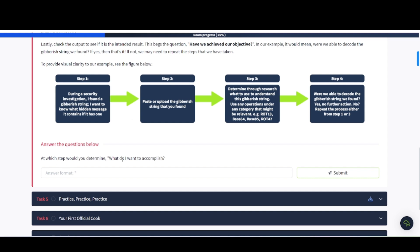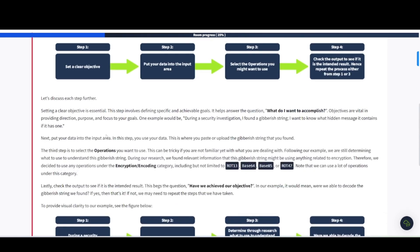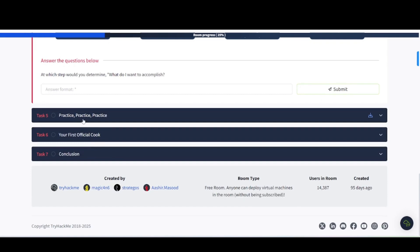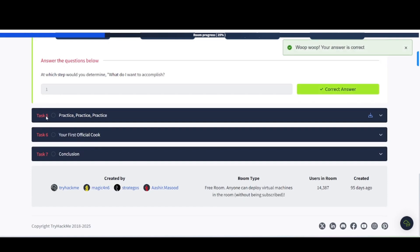Looking at these steps here. Step one, during a security investigation, I found a gibberish string. I want to know what hidden message it contains. So, pretty good process here to go through to try to figure out a particular solution using CyberChef's tools. At what step do you determine what do I want to accomplish? It'll be step number one where you set your clear objective. And now, we're going to get to some practicing.